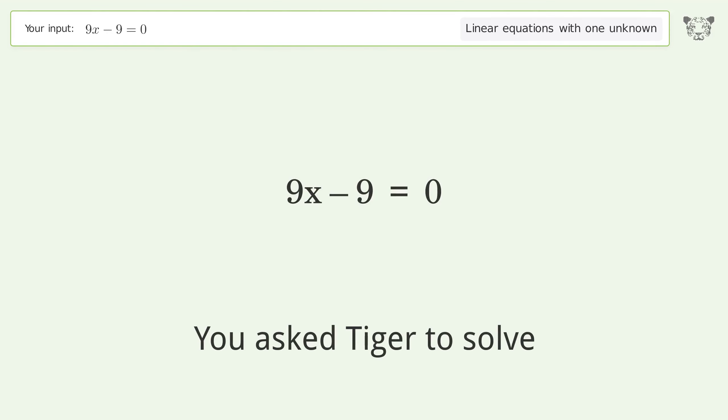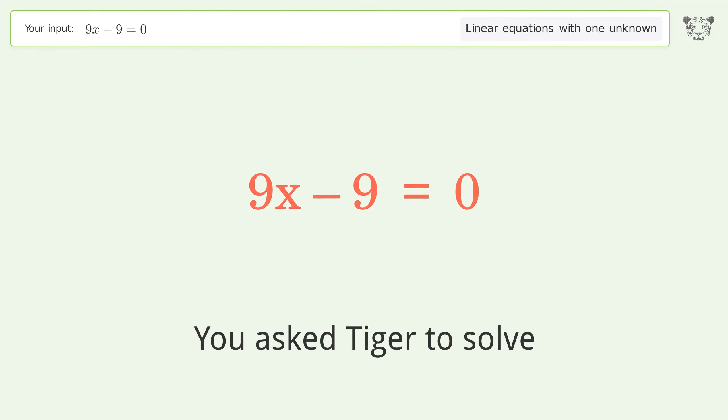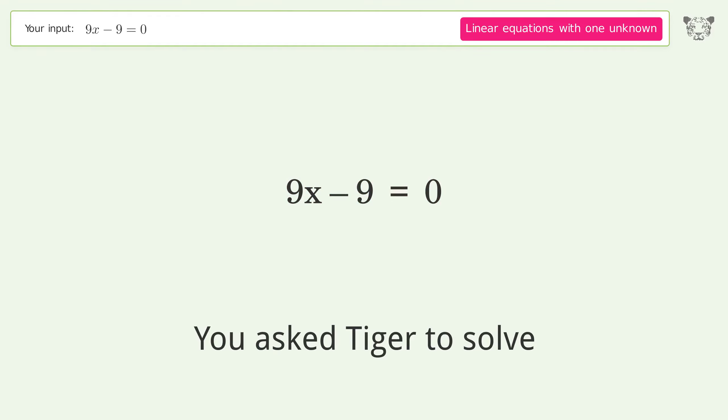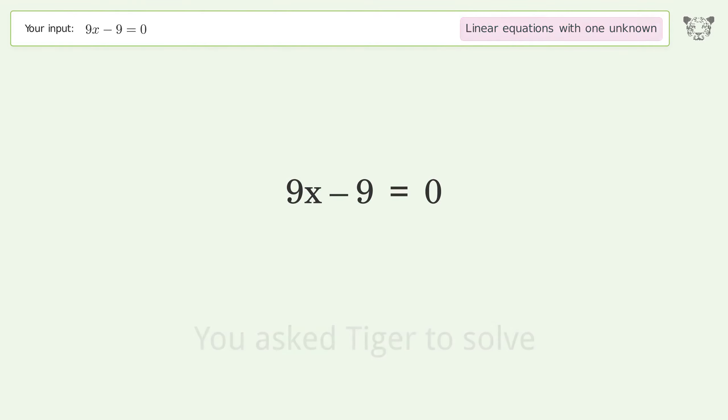You asked Tiger to solve this — it deals with linear equations with one unknown. The final result is x equals 1.